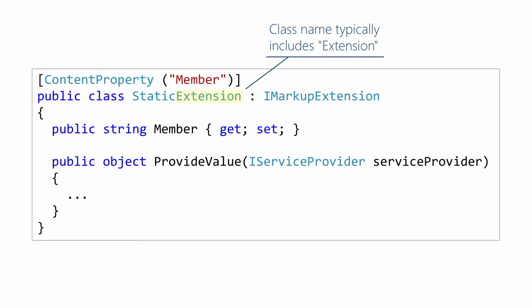First, notice the name of the class. There is a naming convention here that most markup extensions follow. They use the extension suffix as part of the class name. That's not required, but it is almost universally followed.